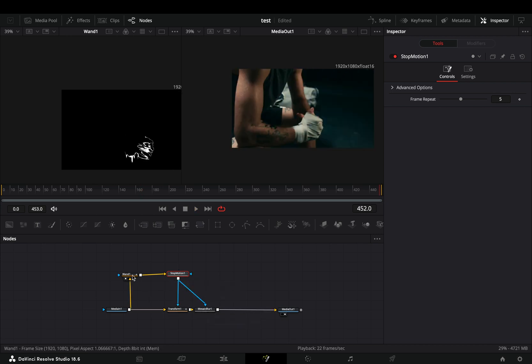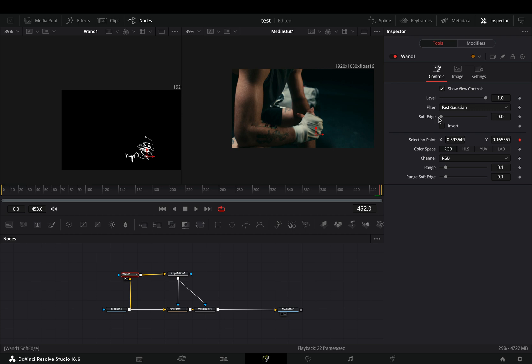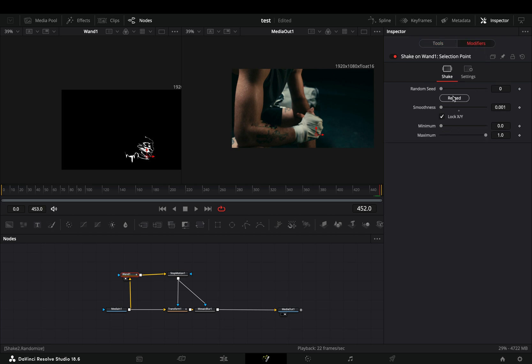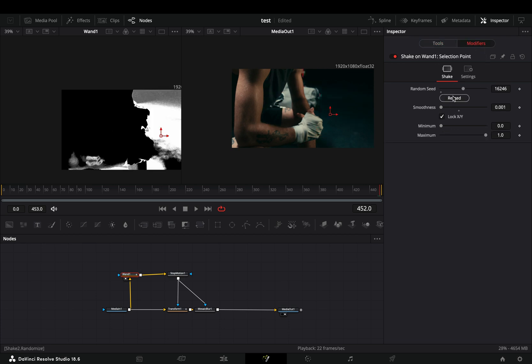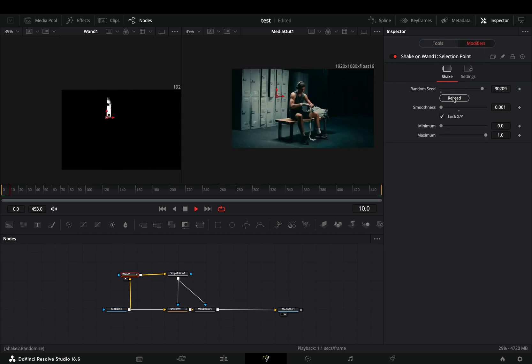If you don't like the pattern of the movement, go to the modifiers tab of the wand and hit the reseed button a couple of times.